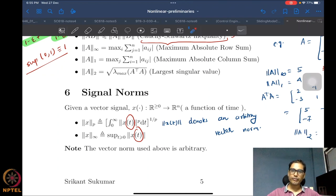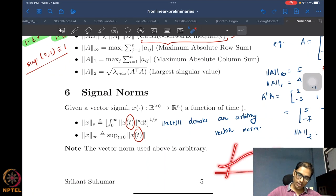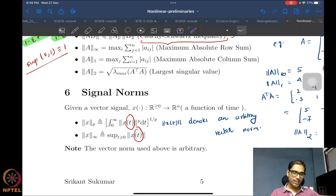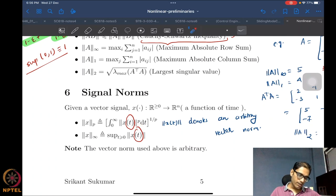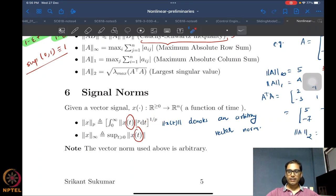We define the signal norms using the vector norm. Note that the vector norm contains the time argument because vector norms are for fixed vectors — until I fix a time t, x(t) is not a fixed value. So to evaluate a vector norm of a time-varying quantity I need to specify the time. The p-signal norm takes this vector norm, raises it to the power p, integrates from zero to infinity over time, then takes the one-over-p power.